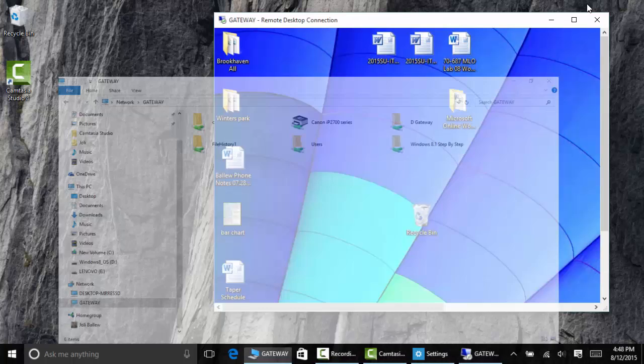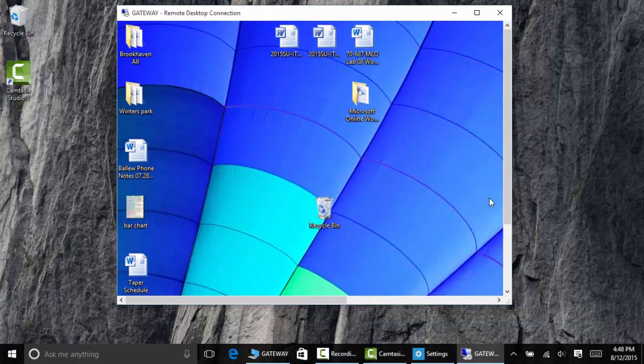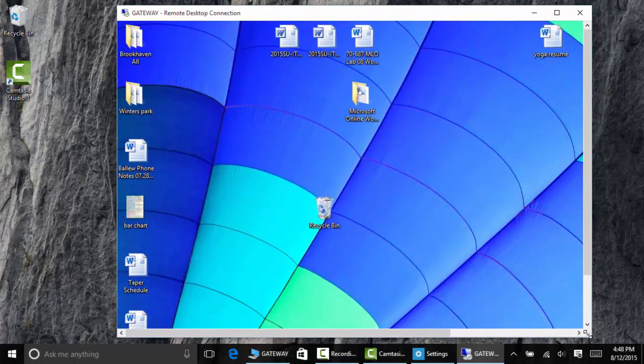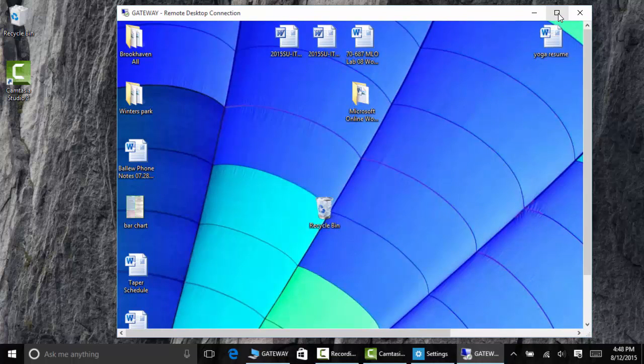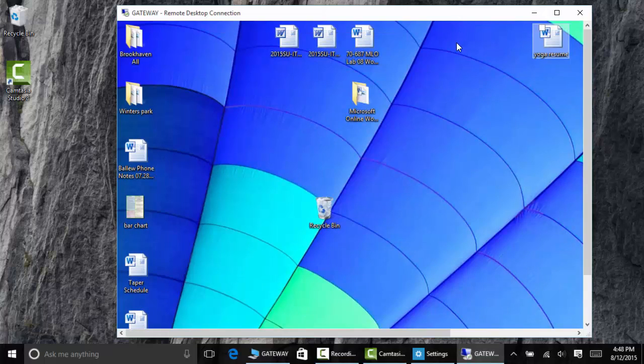I'm going to minimize what's behind here so you can see this is my Windows 8.1 computer upstairs. I'm going to maximize this for a second so you can see the whole screen, but I don't want you to get confused. I'm going to bring it back down a little.